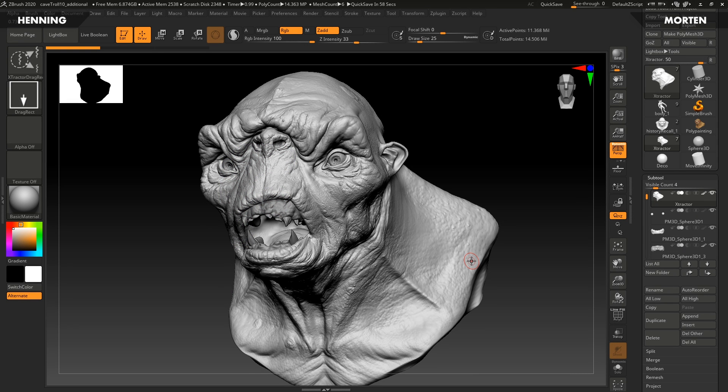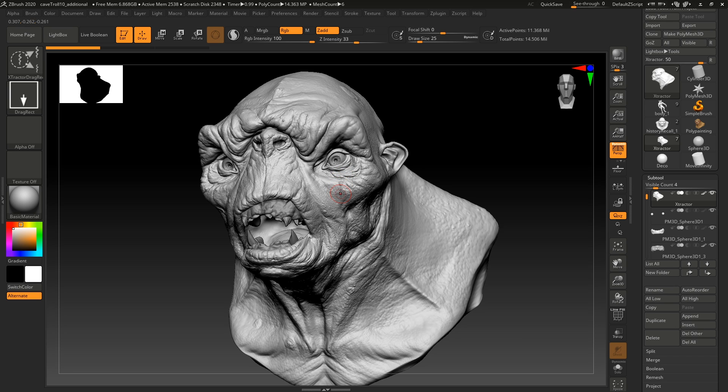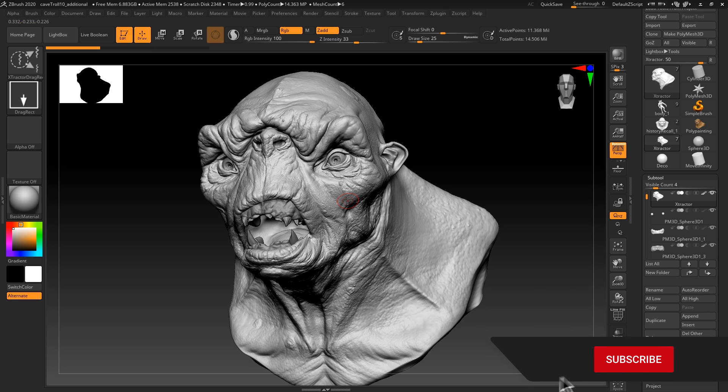Hey guys, Henny Morton here from FlipNormals. In this video, we are going to take a look at some of the newest features in ZBrush 2020, which was just released. Before we get into that, make sure to subscribe and hit the notification bell.